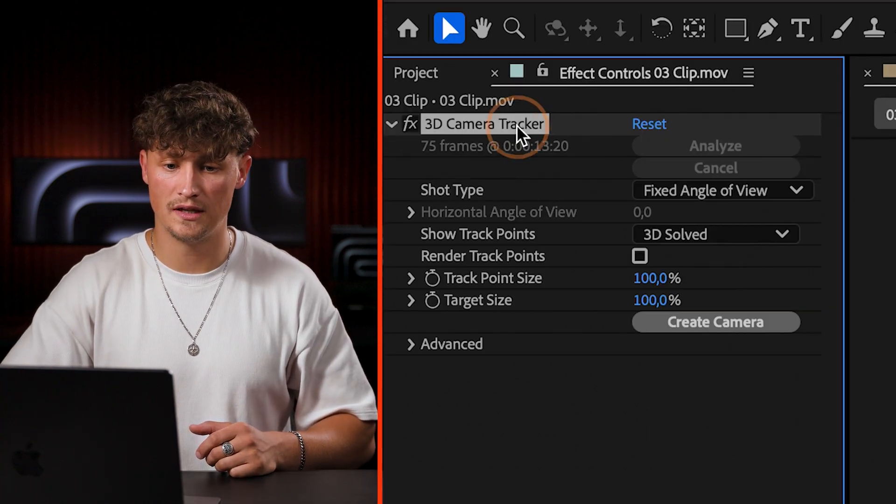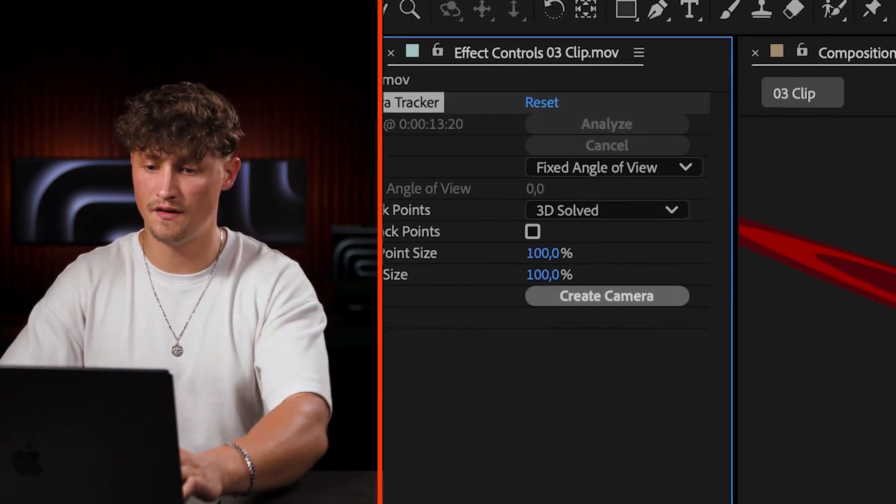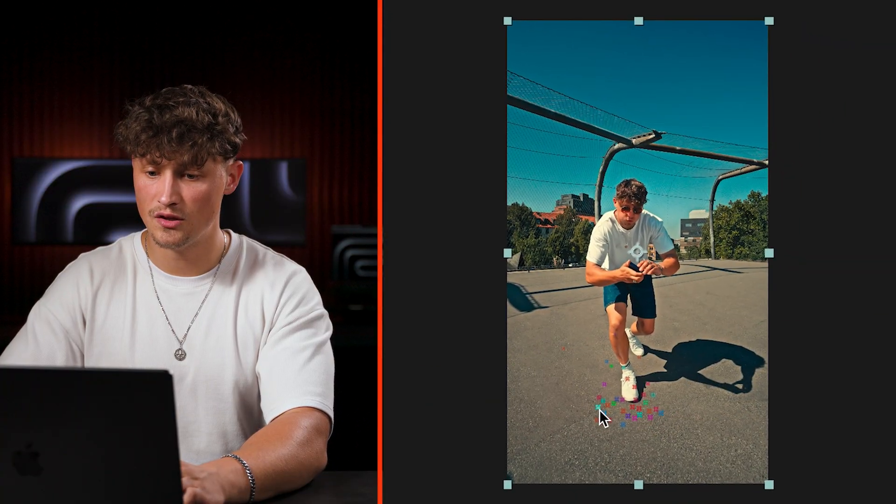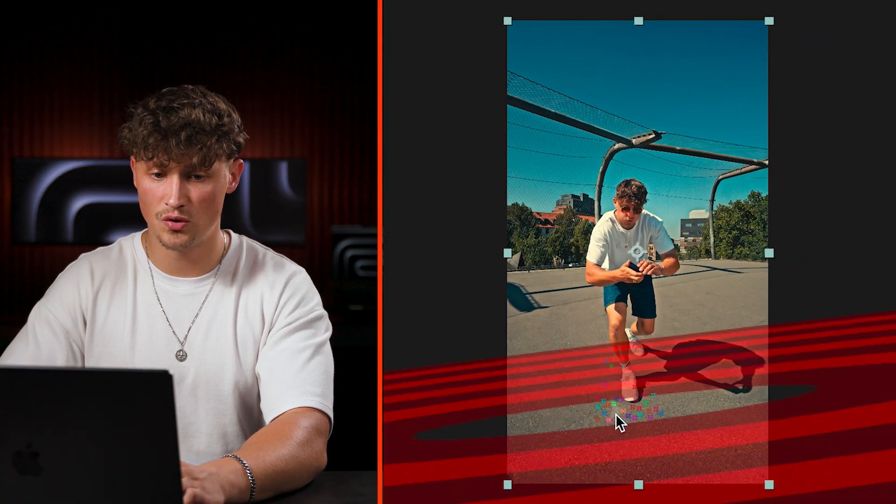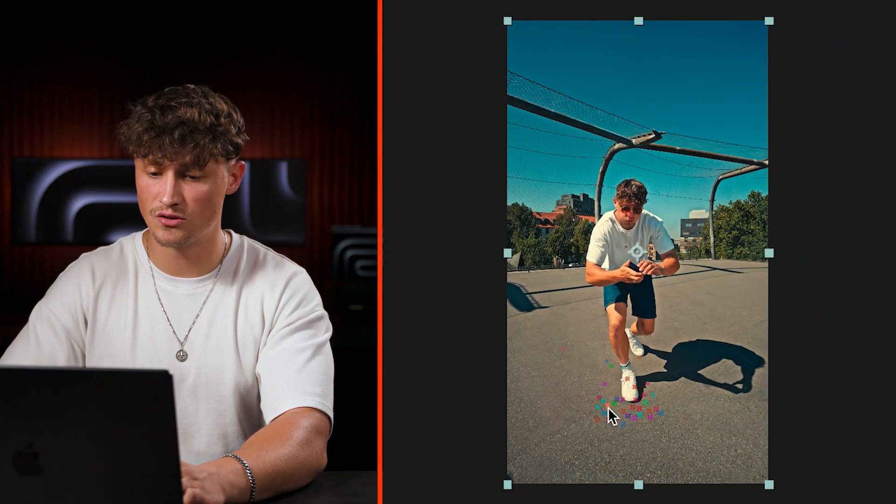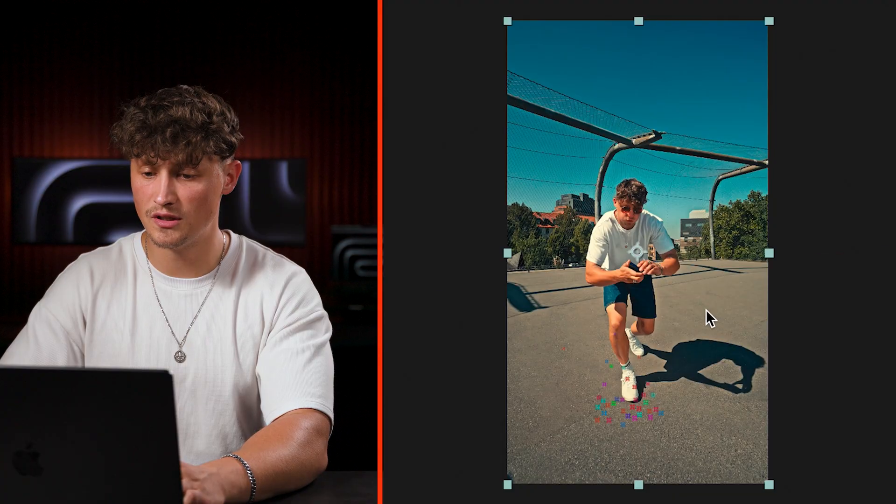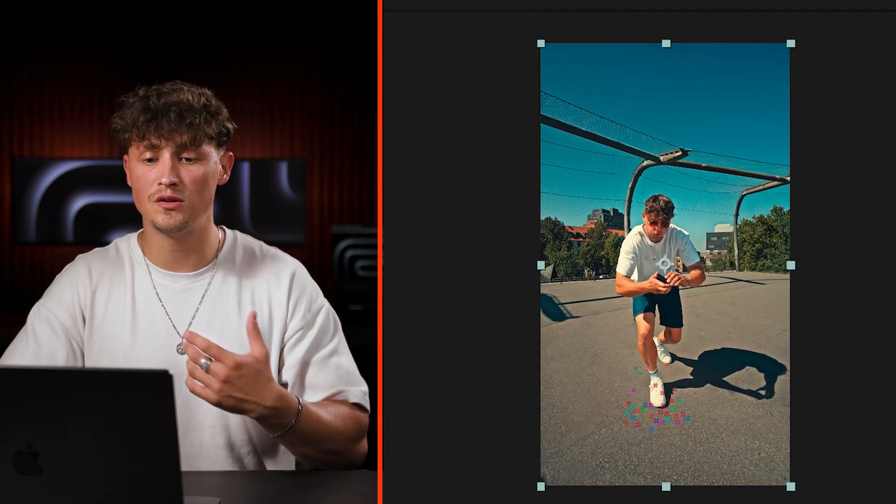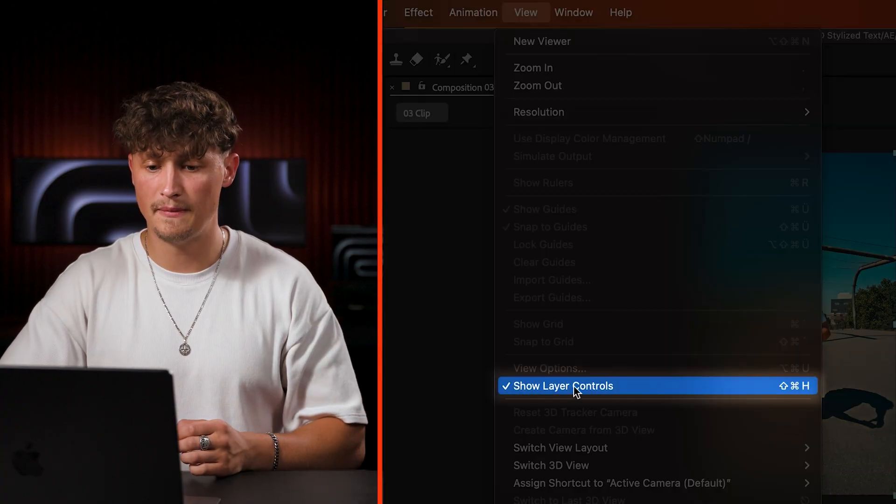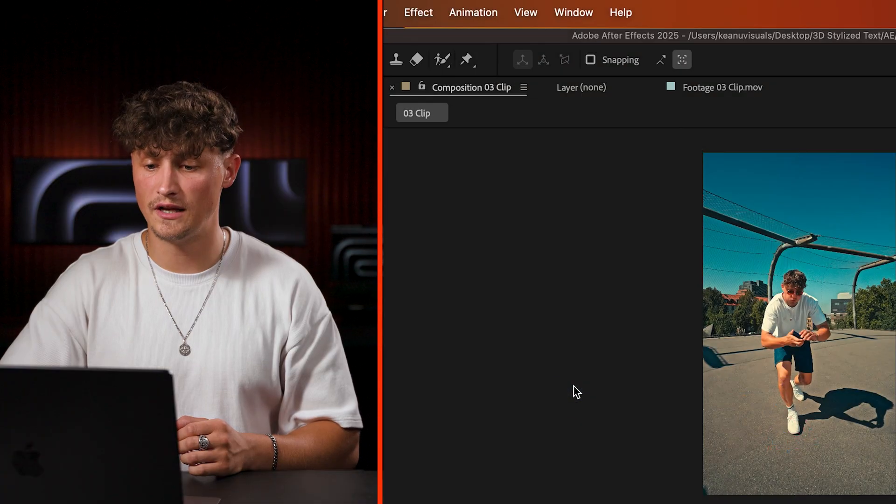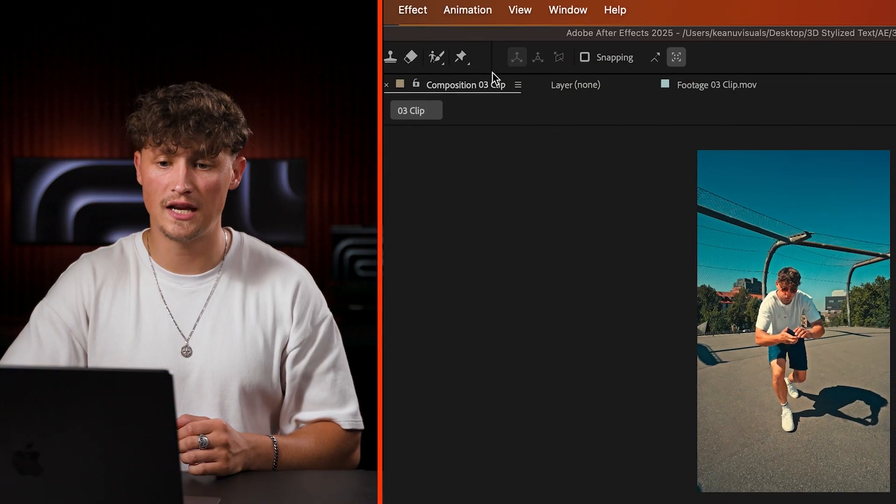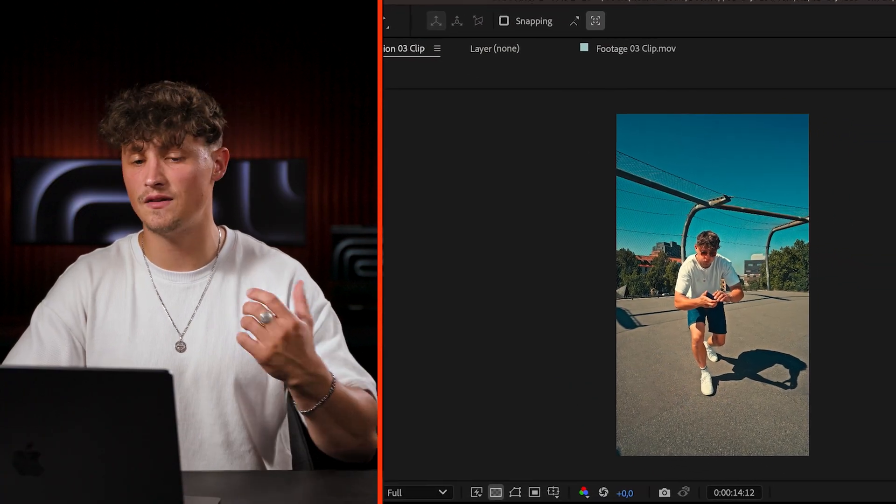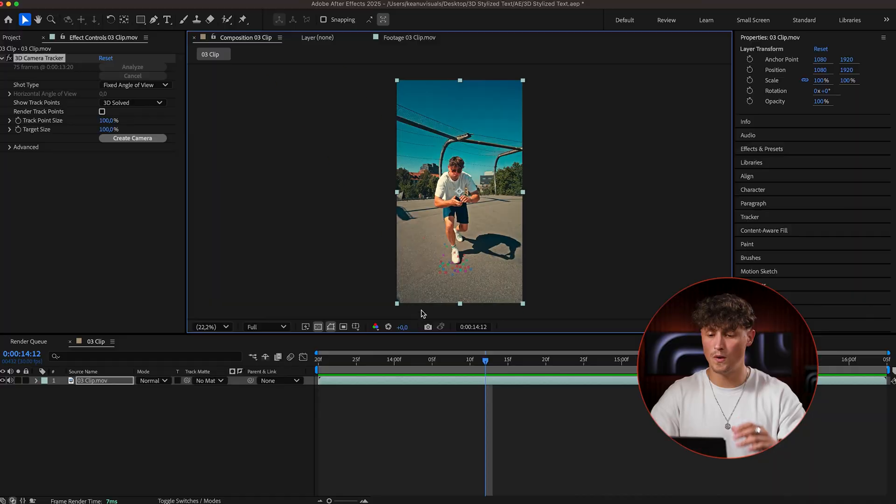And now we can click on the effect here and you should see those track targets, those track points here in your clip. If you don't see them, you might need to go up to view and make sure show layer controls is checked. If not, you're not going to see it even if you highlight it.